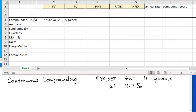In this section we're going to talk about two ideas: continuously compounded interest and present value.